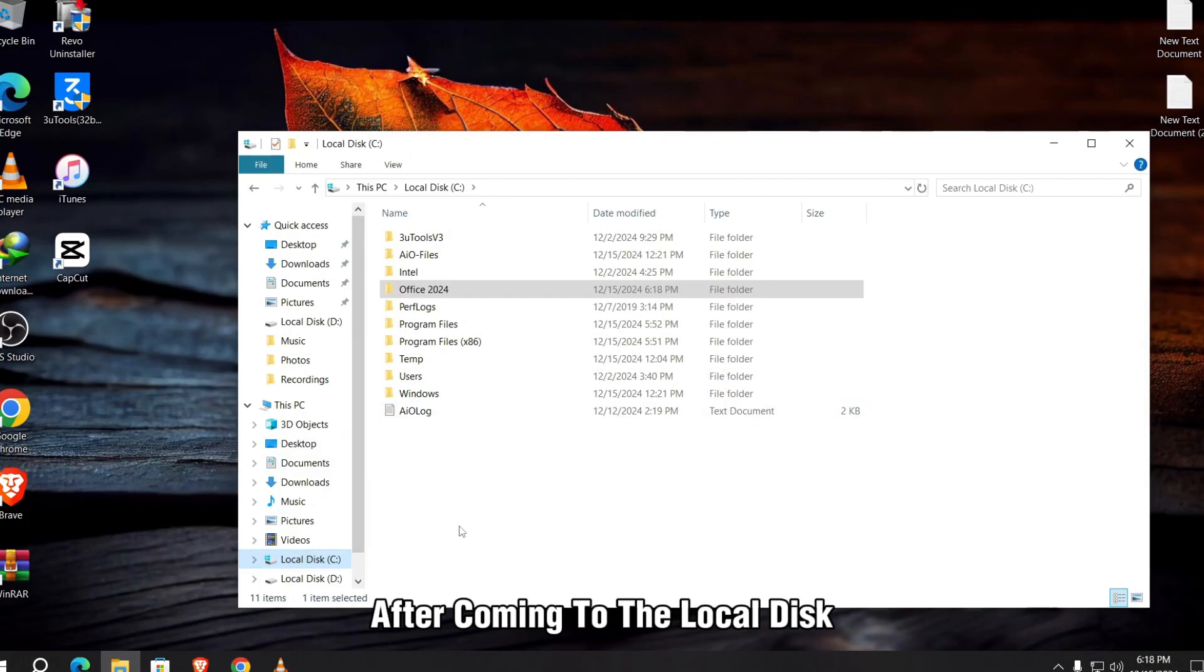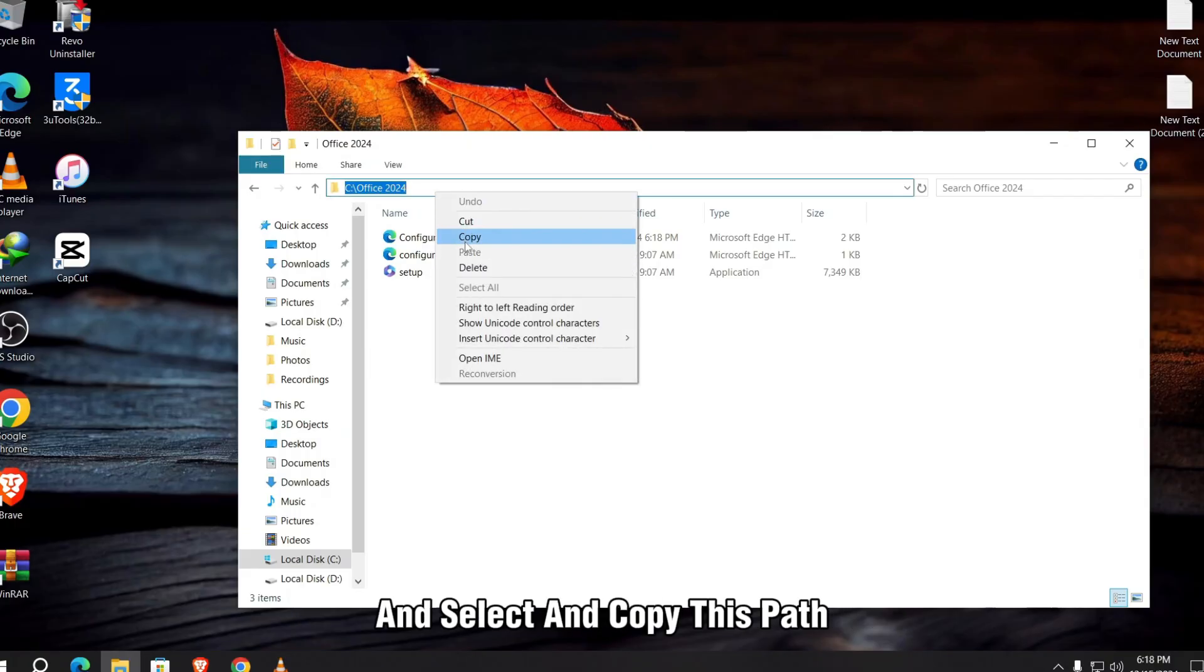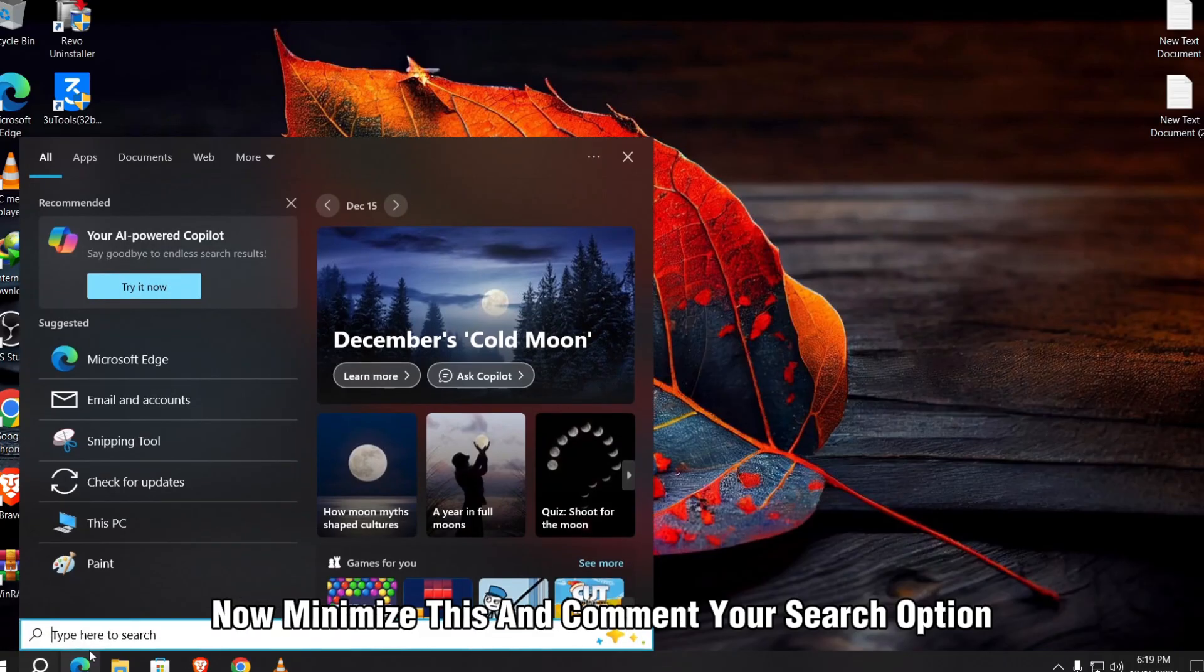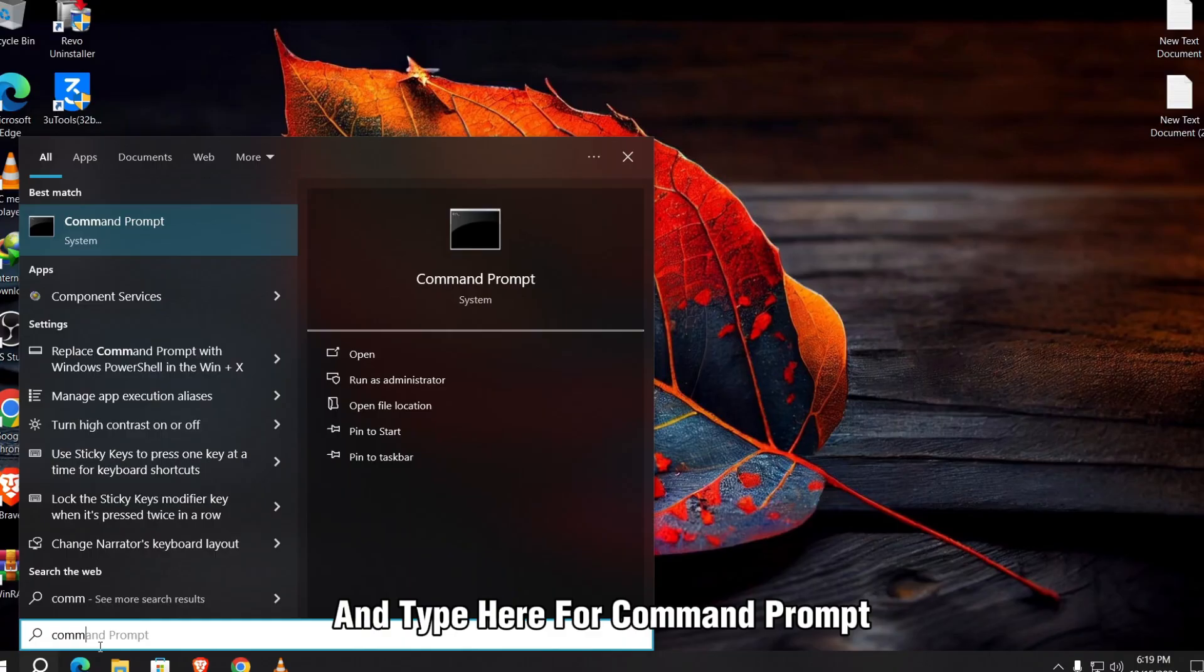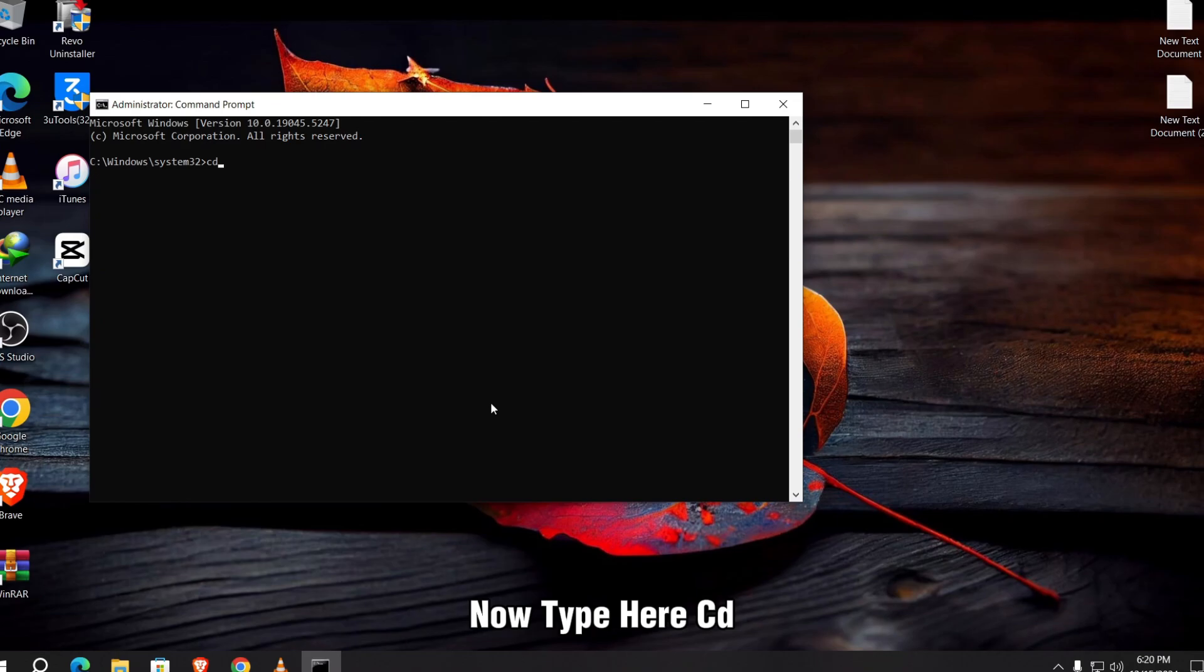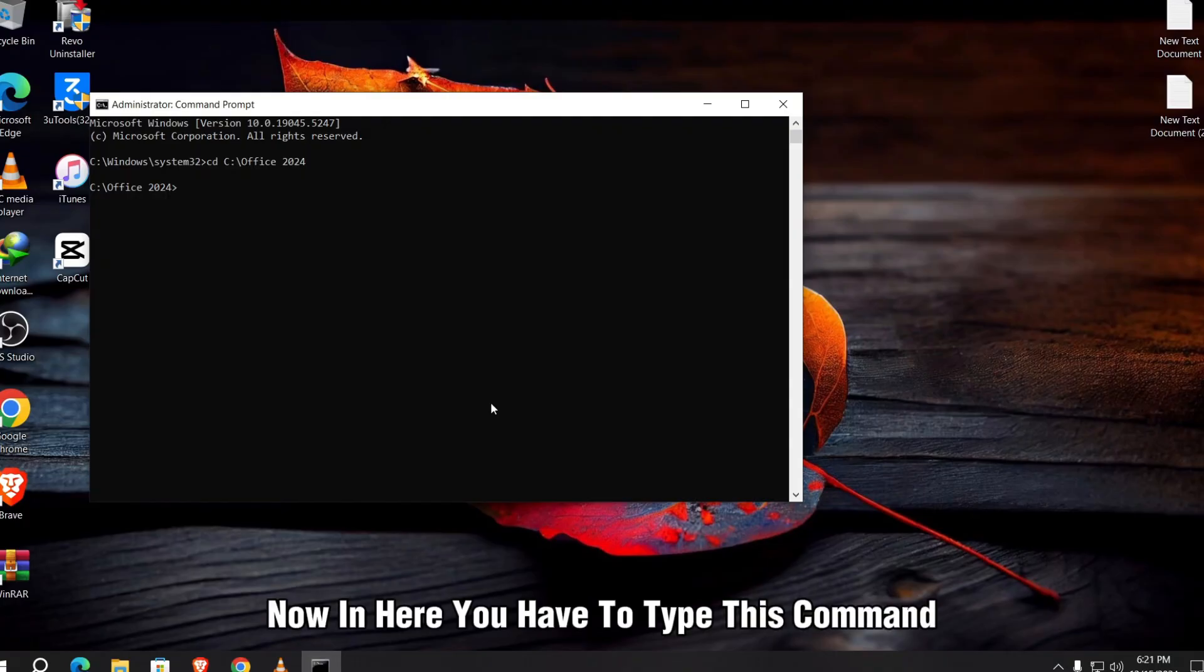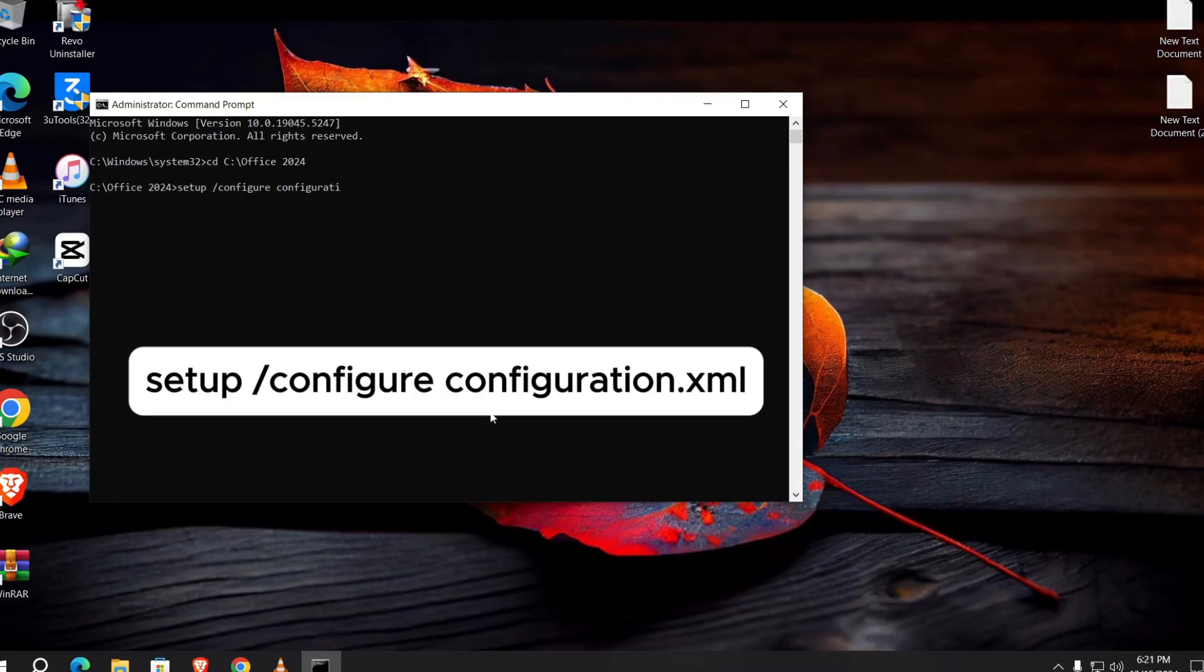After coming to the local disk C, open up the folder and click on the path and select and copy this path. Now minimize this and open your search option and type here for Command Prompt and run this as administrator. Now type here cd then space, paste the file path, and select enter. Now in here you have to type this command: setup space slash configure space configuration dot xml, then click on enter.